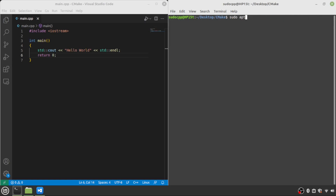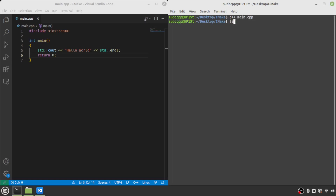I already have all of these. In this example I have a Hello World program, and you may be thinking this is easy enough — we can just do G++, type in main.cpp, hit enter, and we have a.out. If we run that, we get Hello World. Now, that's not too bad. Anybody can deal with that.